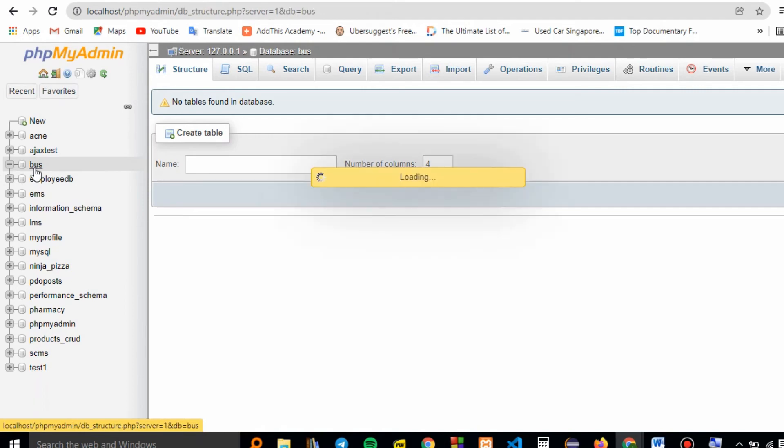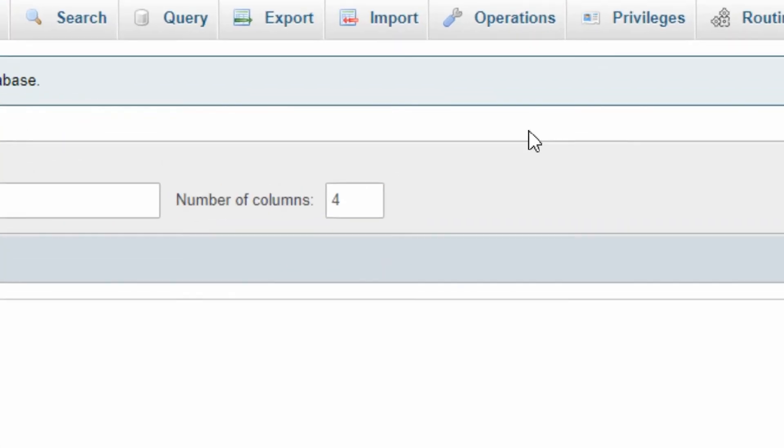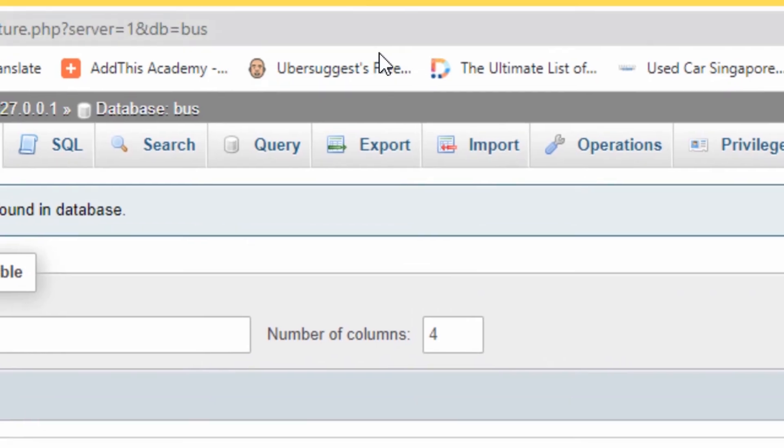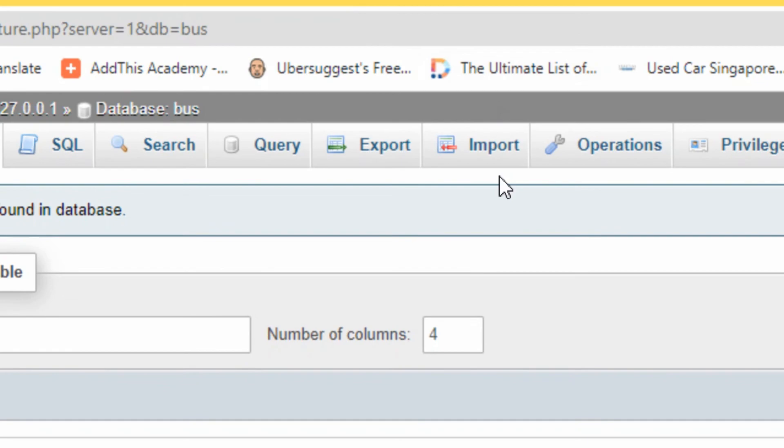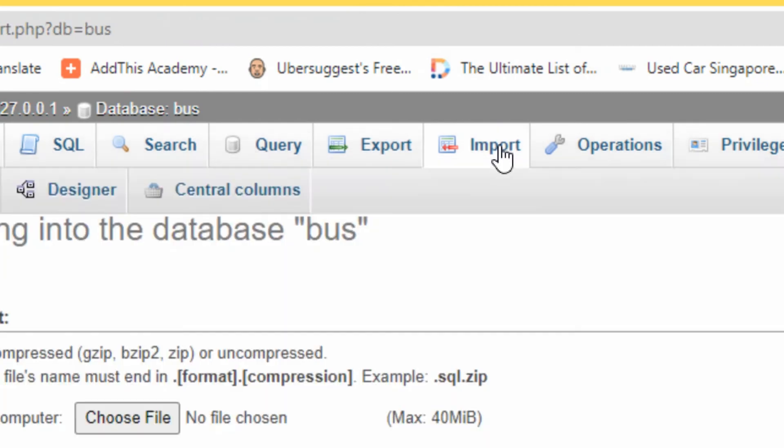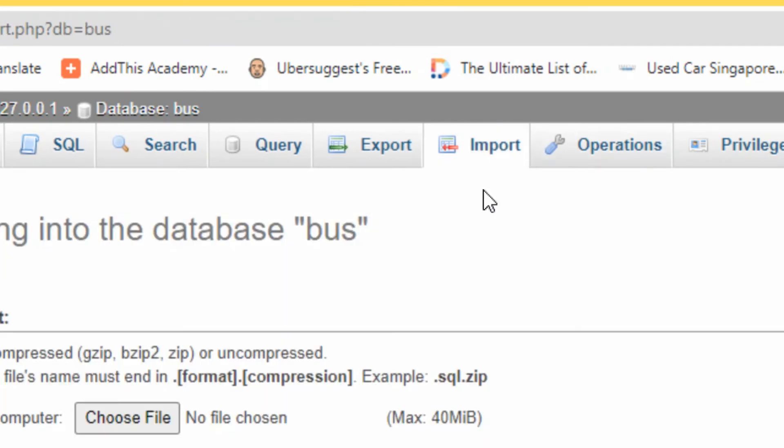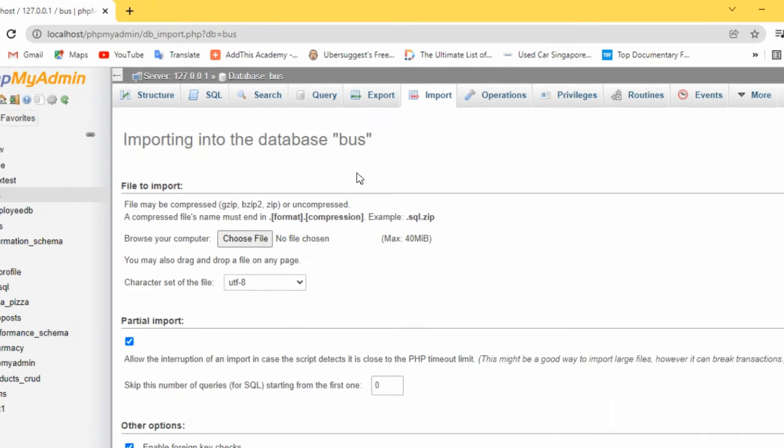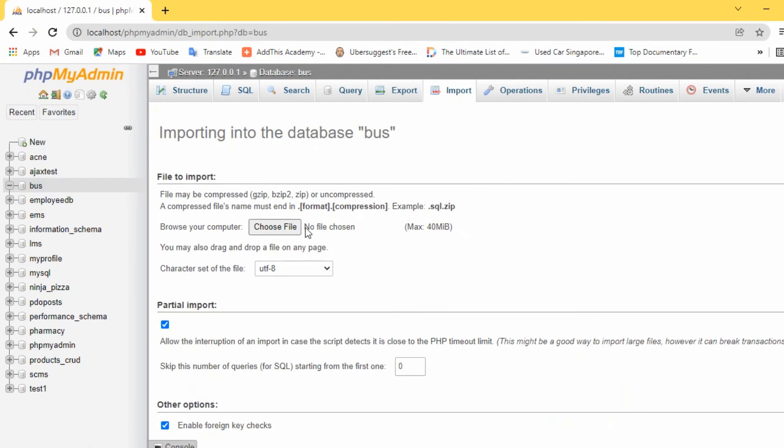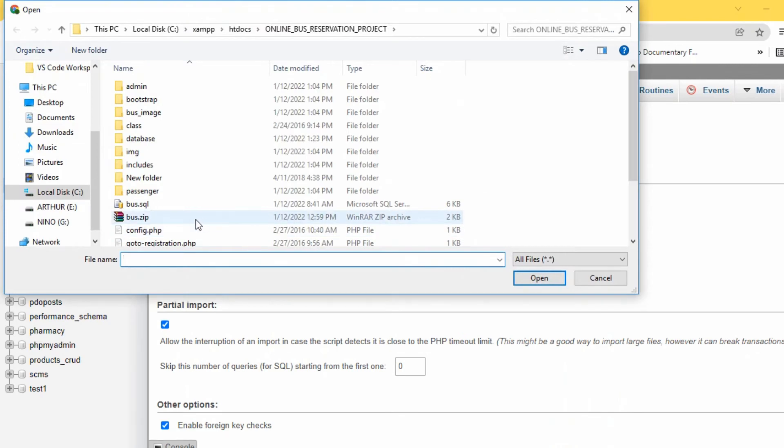The database has been created. Now I have to import our database from its location. Choose file.